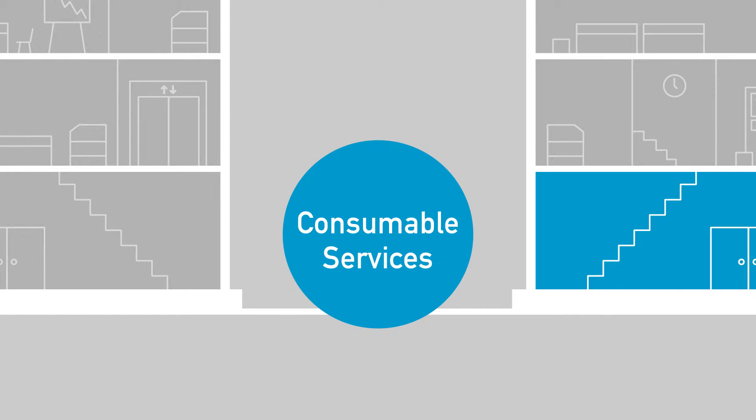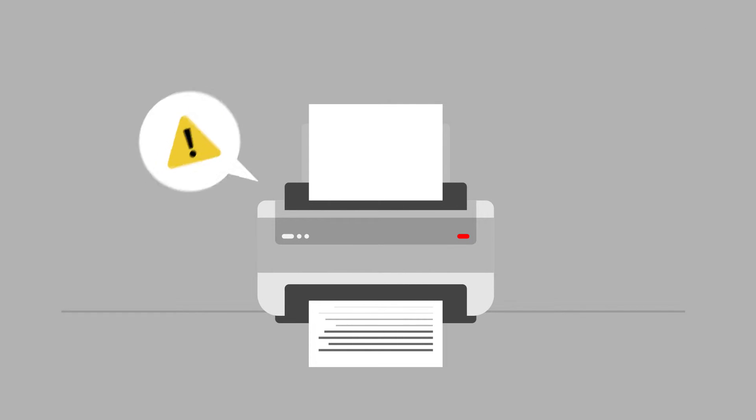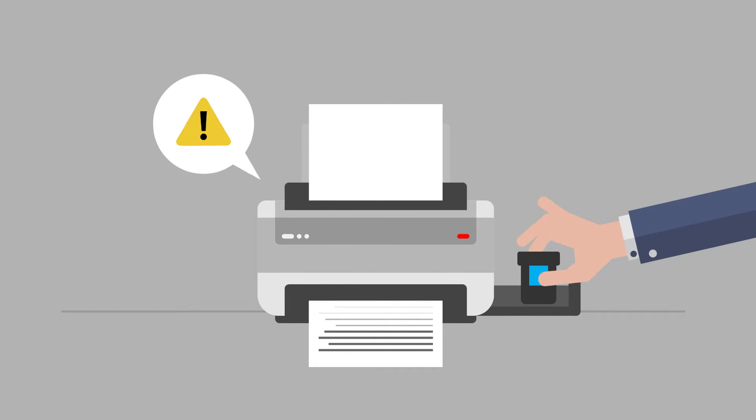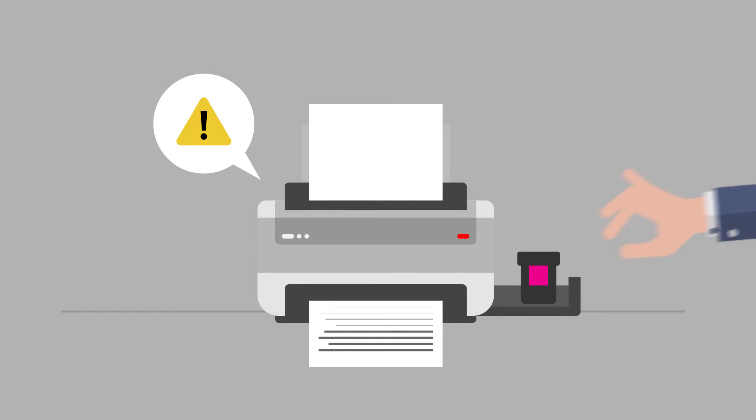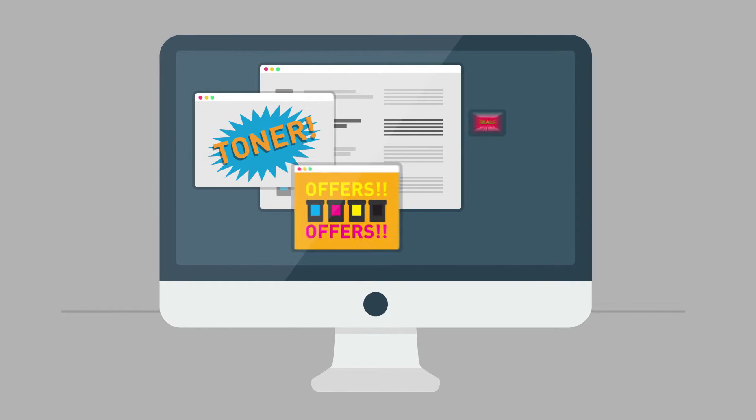Consumable Services. Keeping on top of your company's toner requirements can be a thankless task. It can feel like a never-ending circle as you replace cartridges and search for the best bulk deals online.